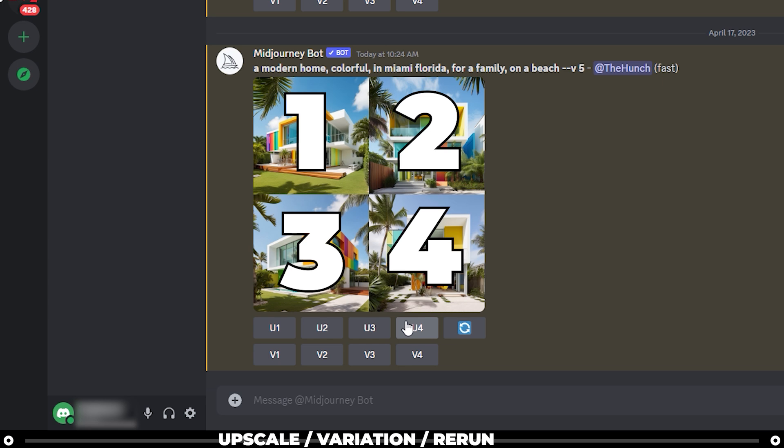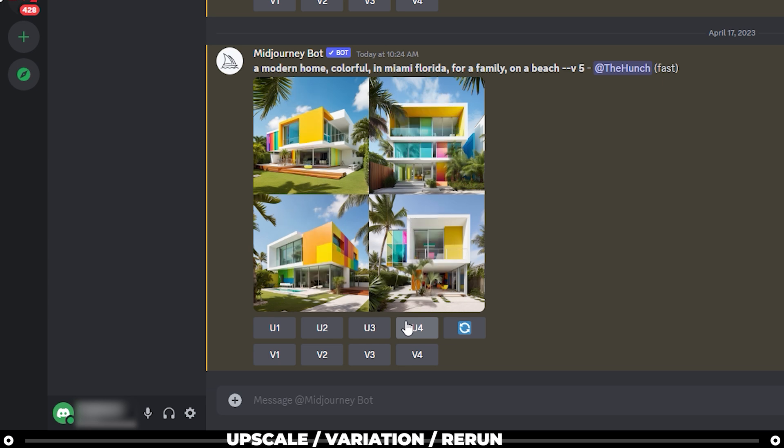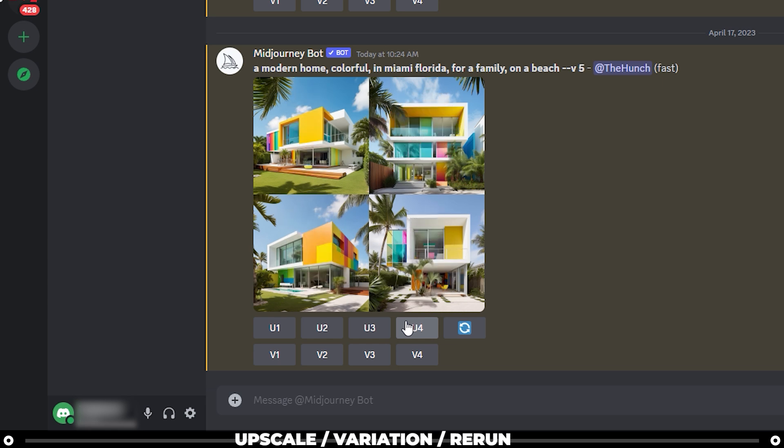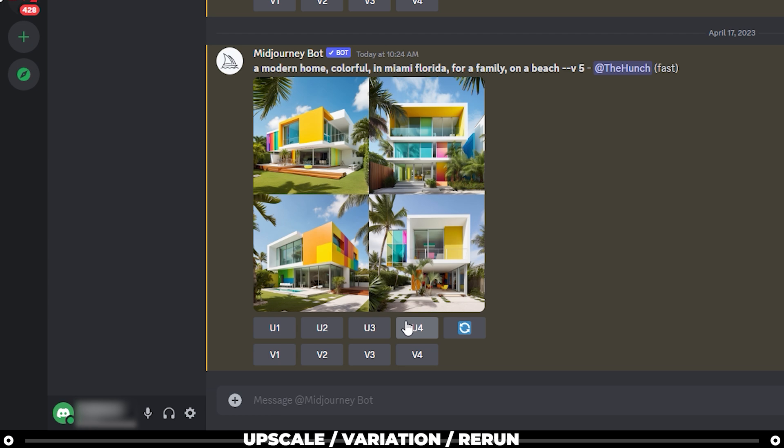Upscale will re-render the image you like and the output will be full resolution at 1024 by 1024 pixels.